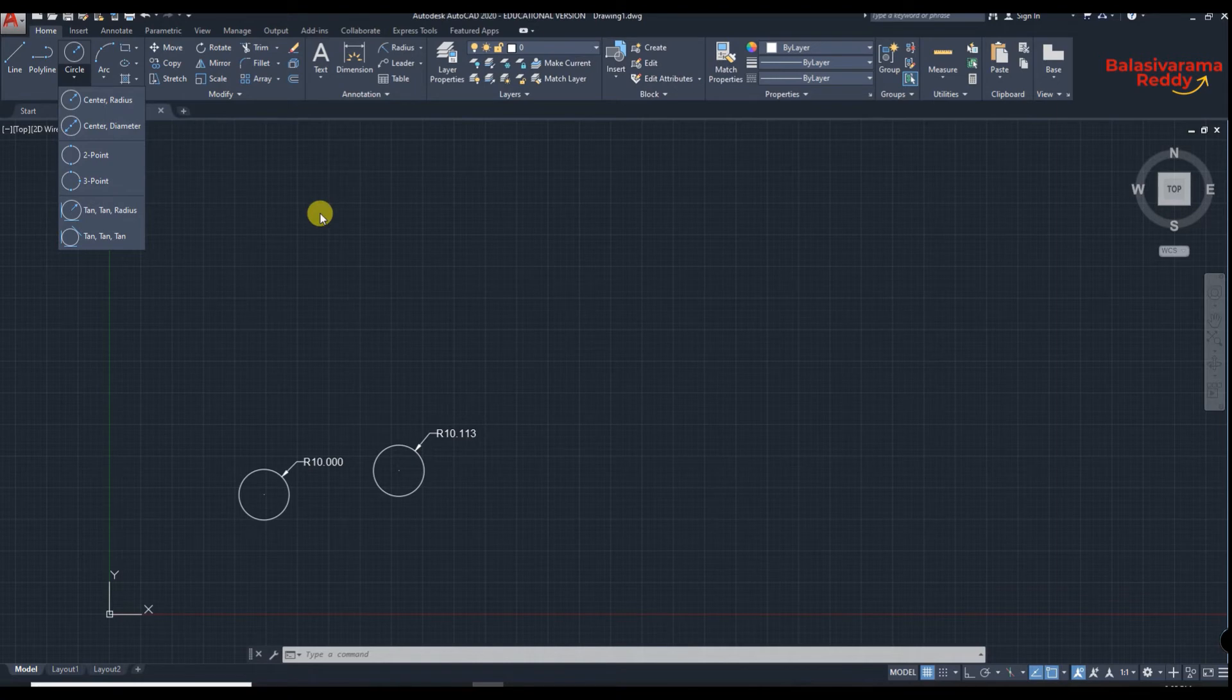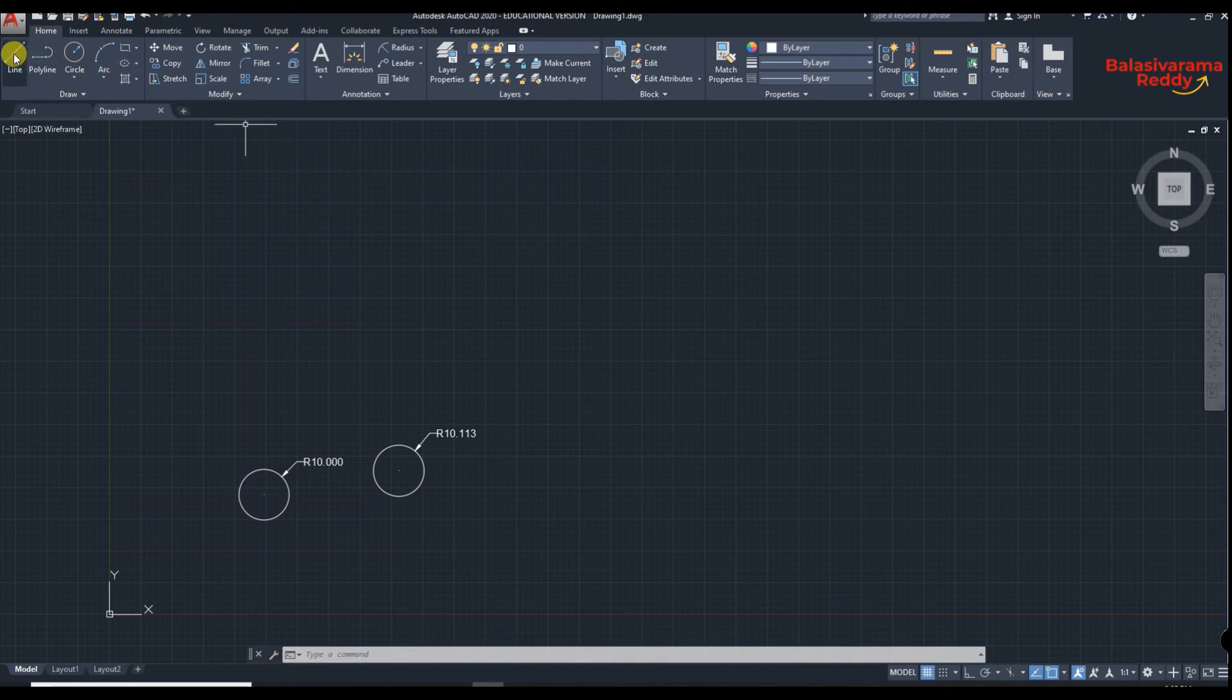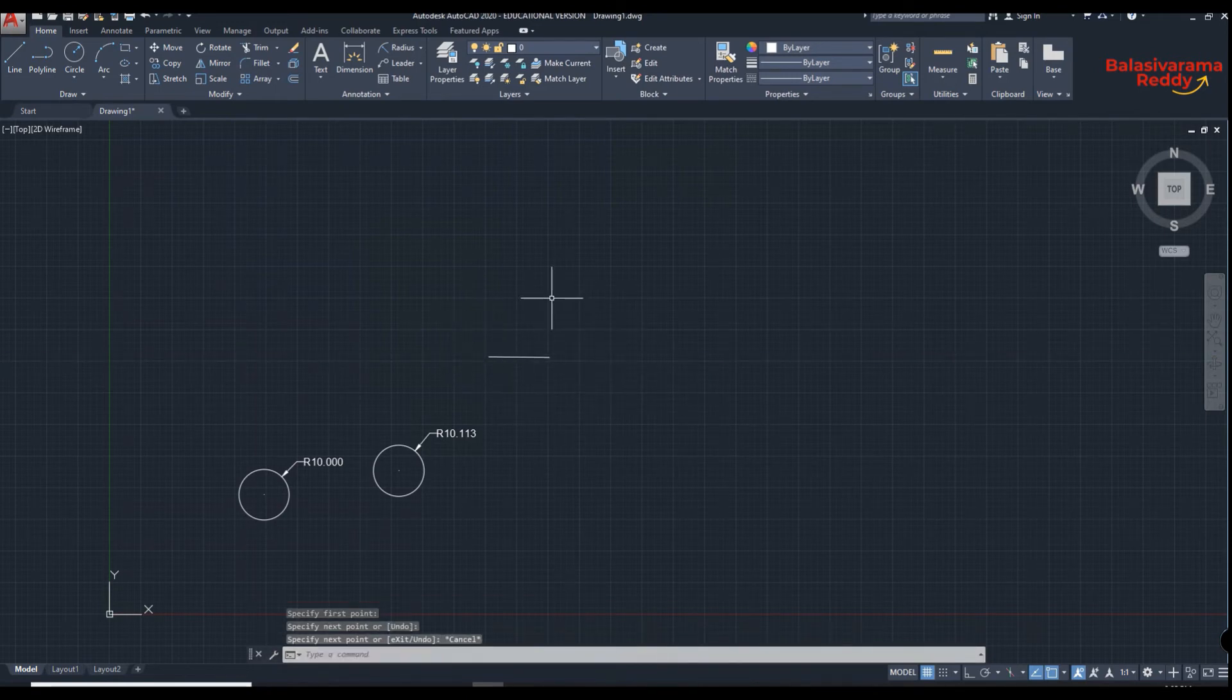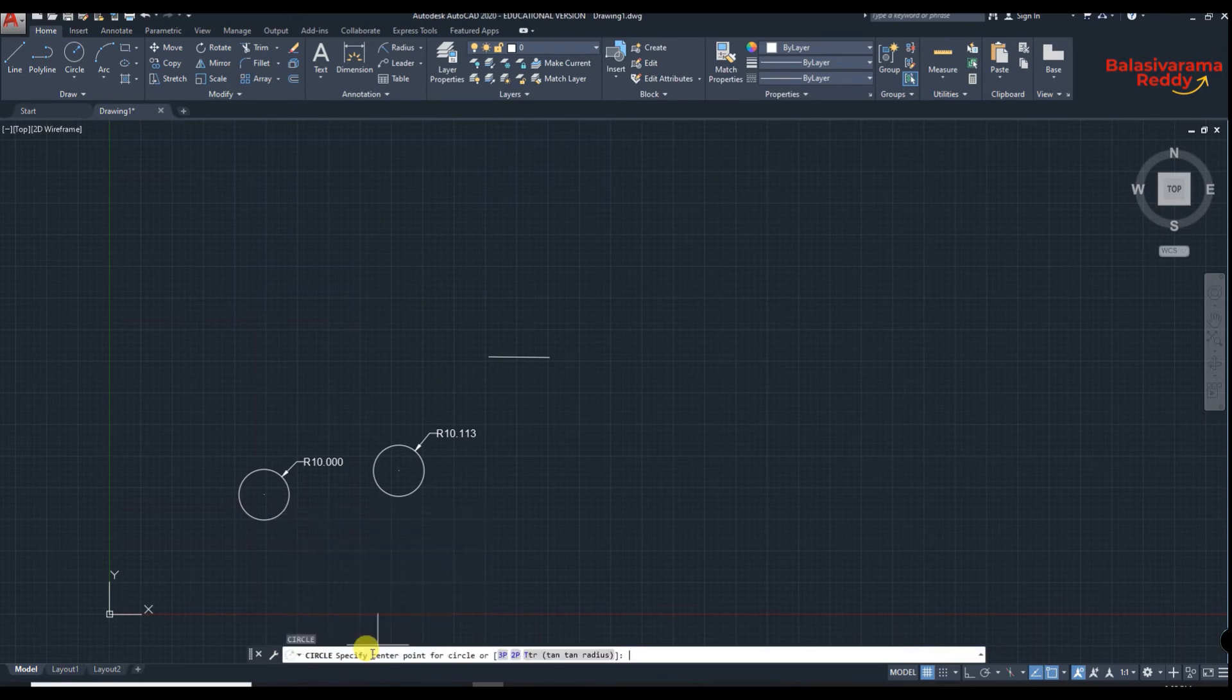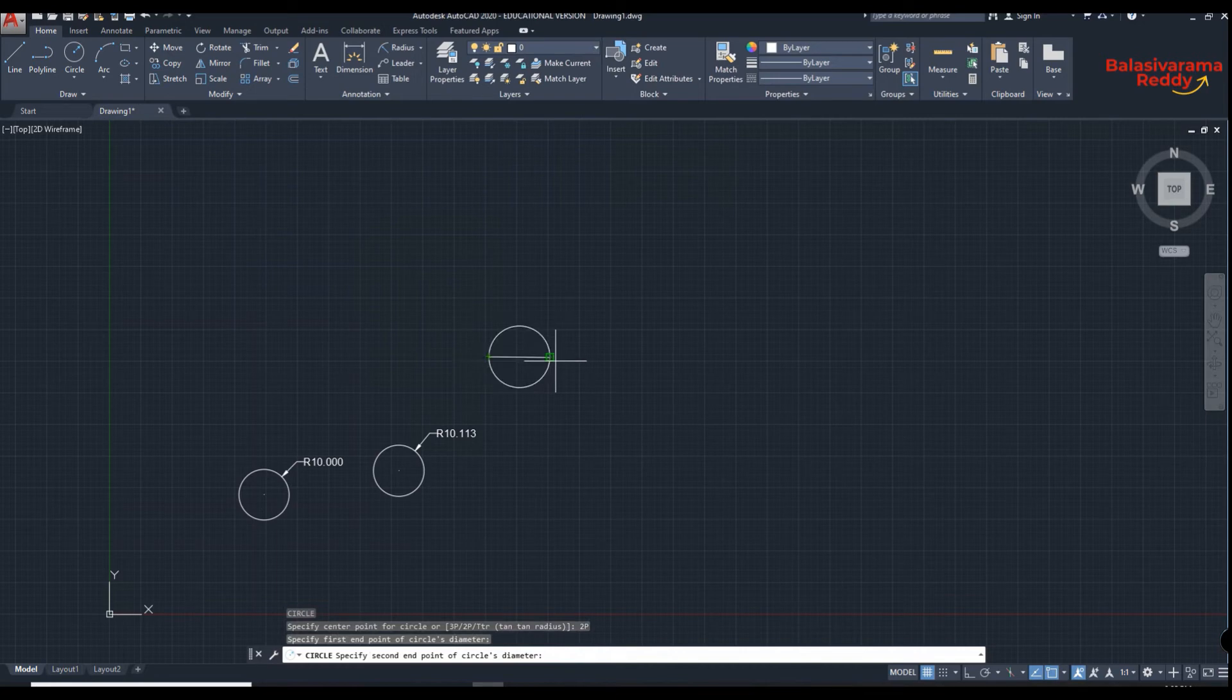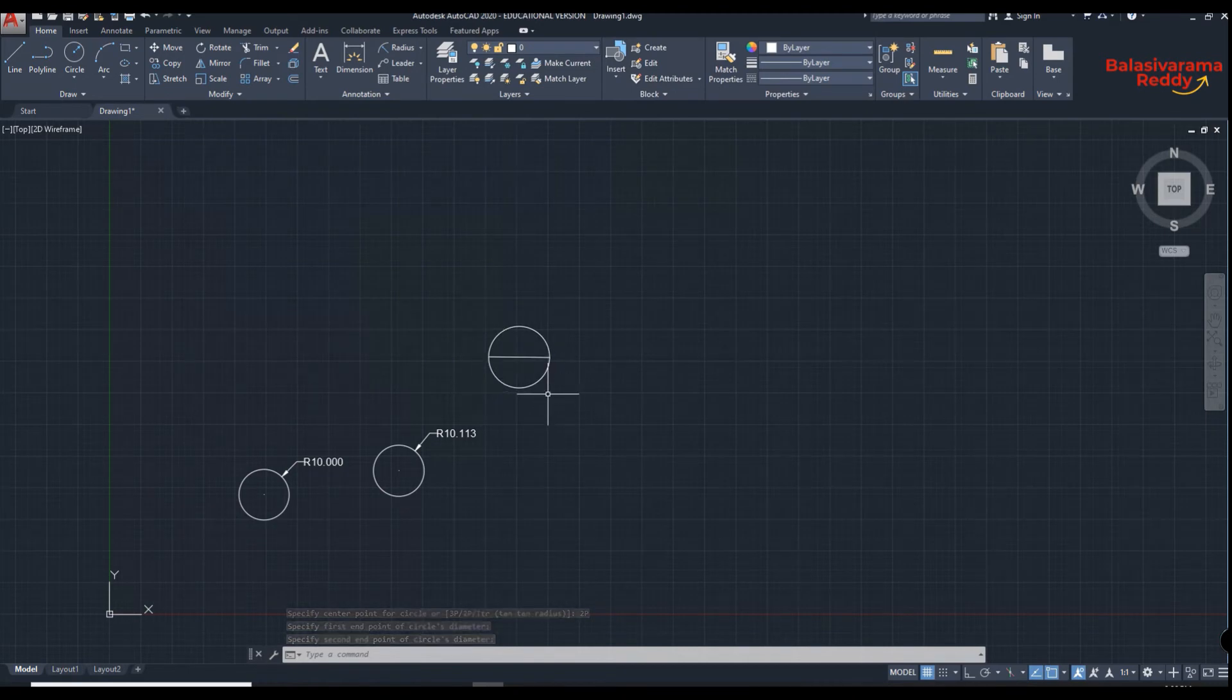So let us see how to draw two-point method. So circle, for two-point method what I will do is I will draw one line. Surrounding this, let us assume this is a diameter, surrounding this we have to draw a circle. So circle C, enter. Now two point, so 2P, you can type 2P or click here 2P. It is asking to specify the first point and second point, the circle is made. So this is two-point method.